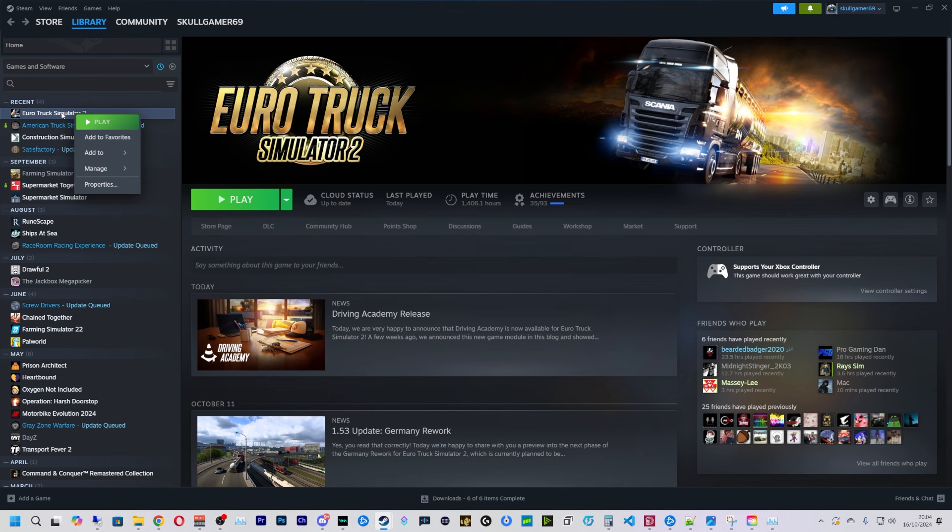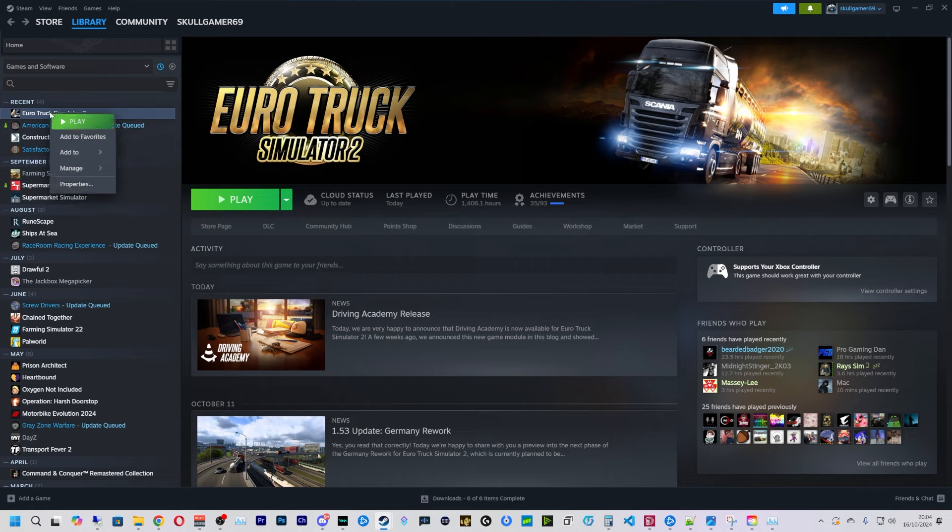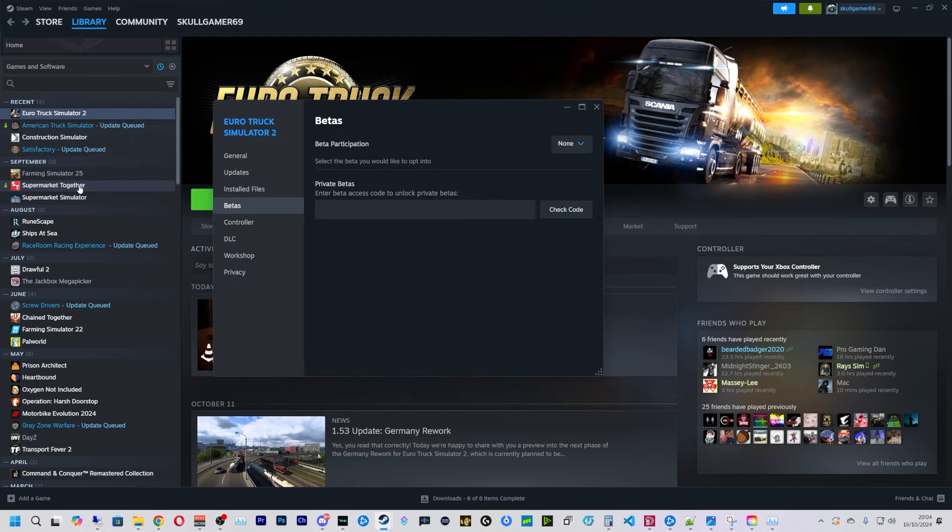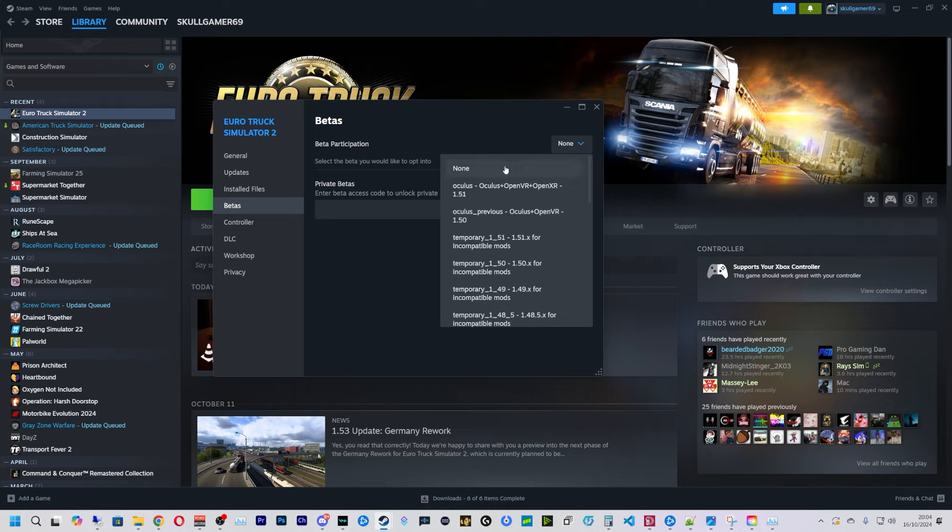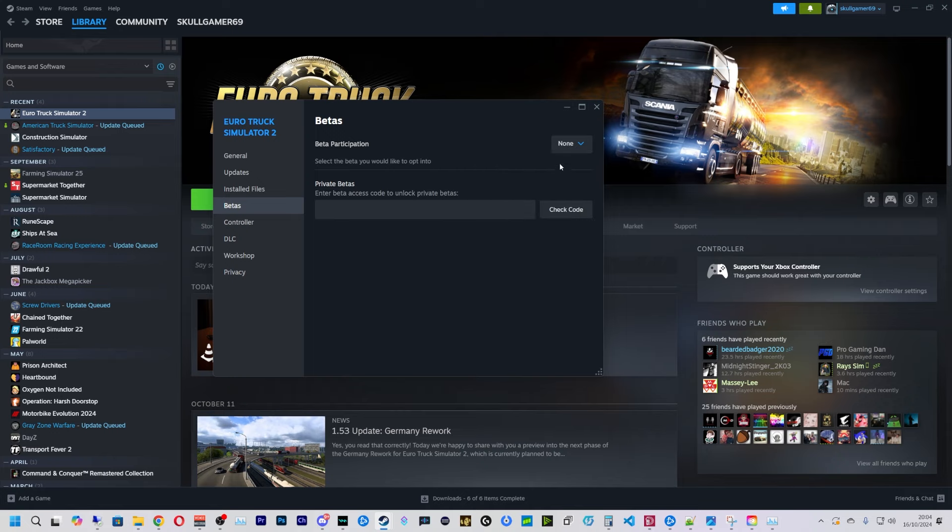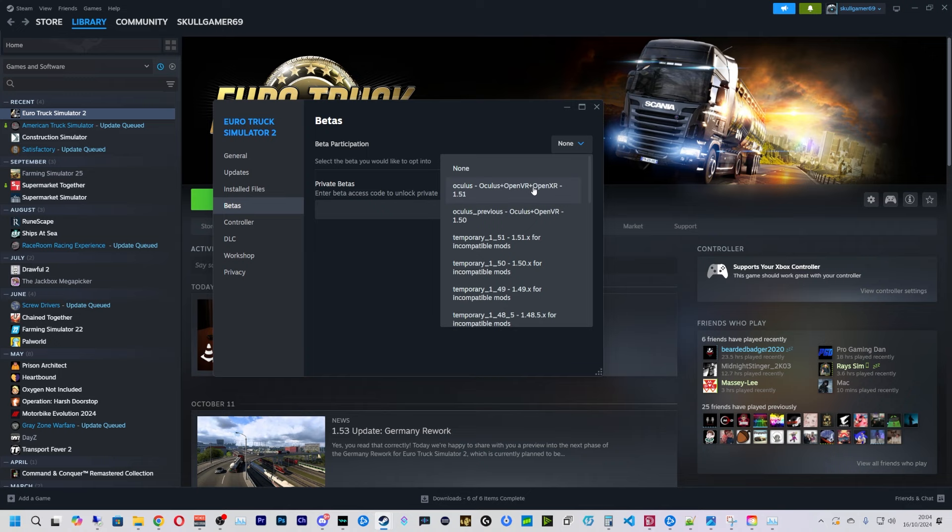Next, what we're going to do is check we're on the right beta for the version we've just installed. So we're going to right-click on Euro Truck Simulator 2 in Steam, go to Properties, go to Betas, and this wants to be set on none or select the version whatever you've just installed.